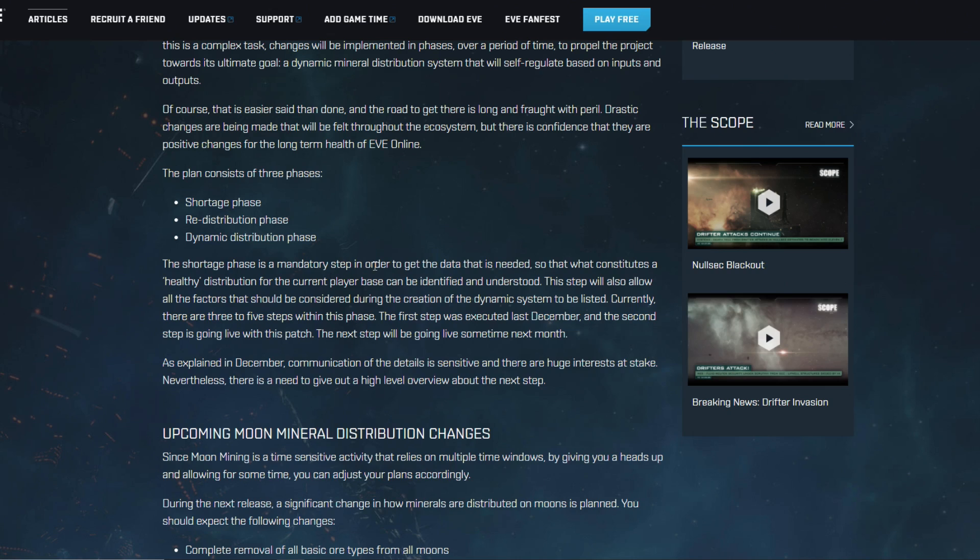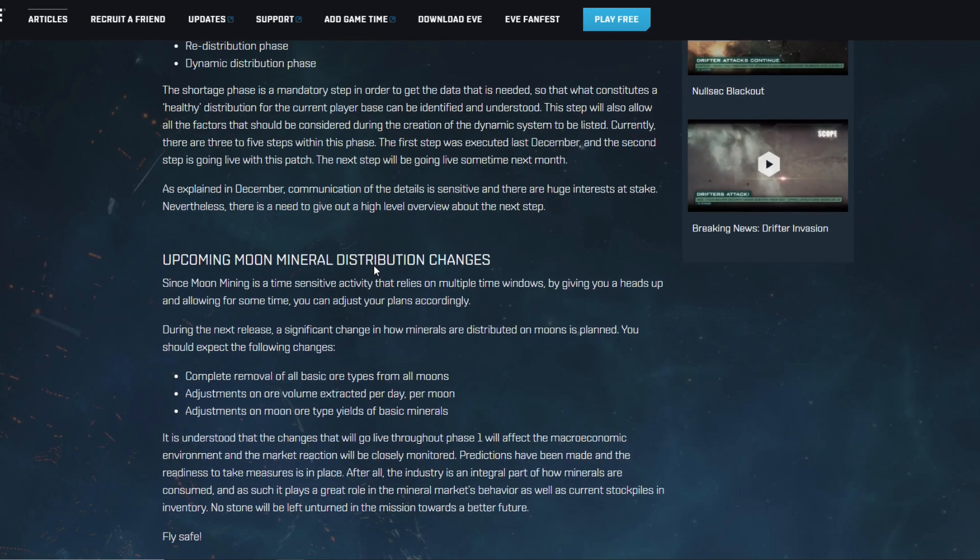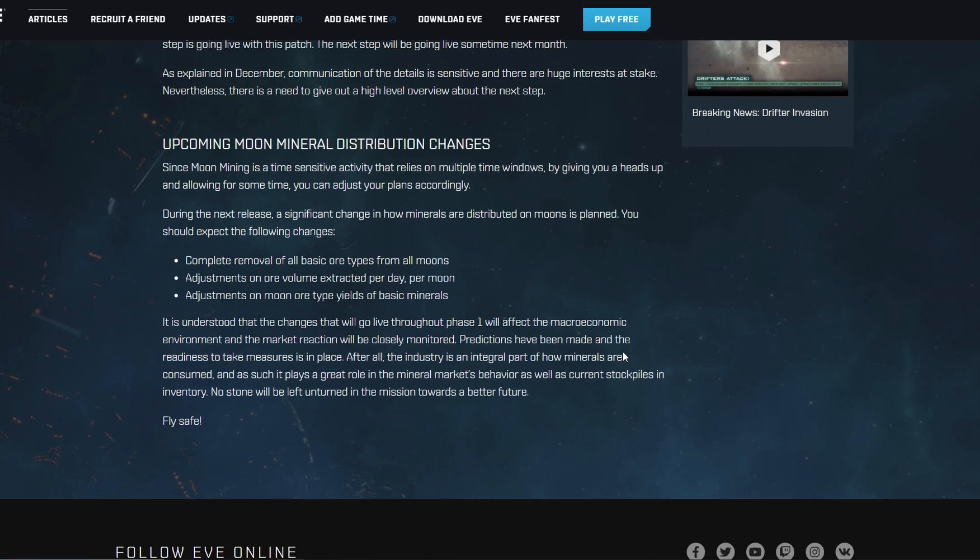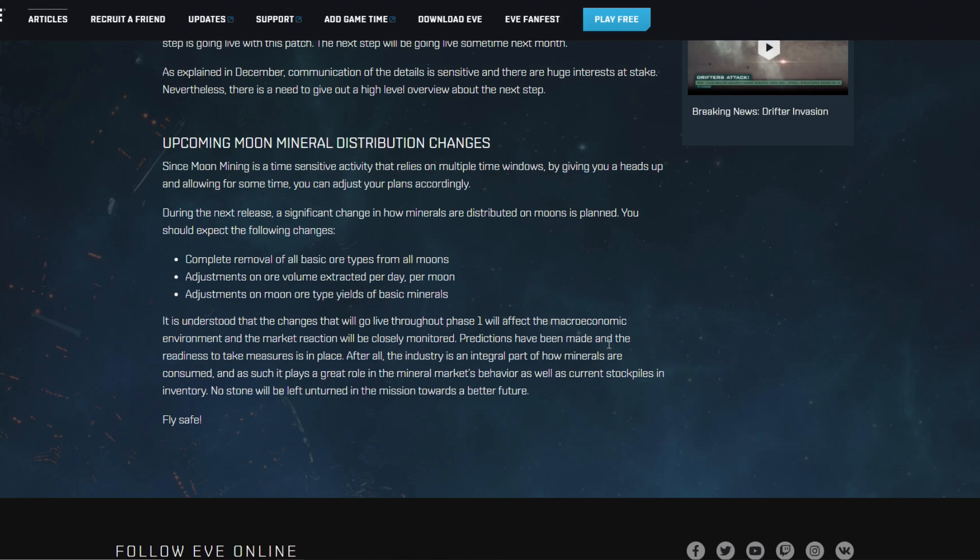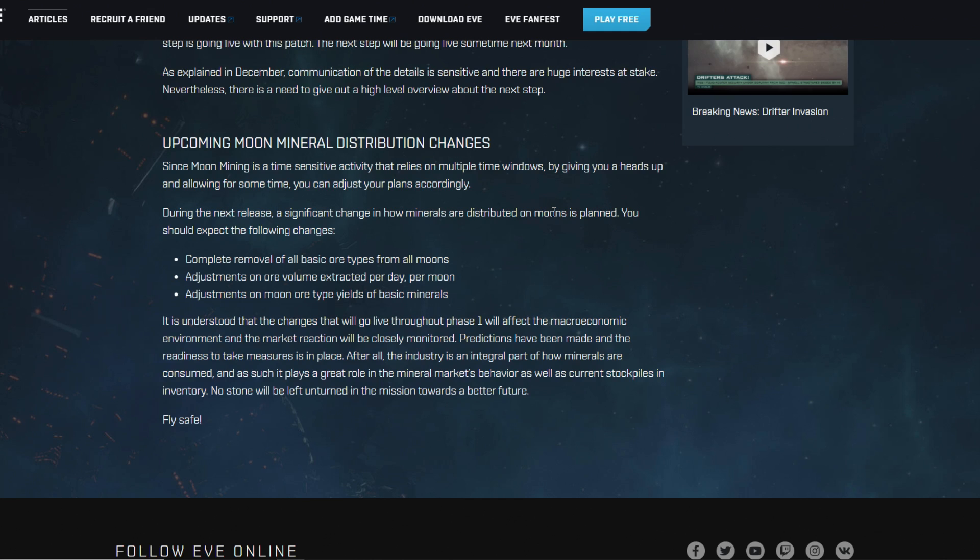But we'll see how that works out of course. What this means for the moon minerals is that they are planning changes for that. This is honestly the first bit of warning that we got for the redistribution that CCP is doing when it comes to resources in EVE Online at the moment, and they're doing that because moon mining is a time sensitive activity. I also want to make this video because I have a moon that creates a belt.